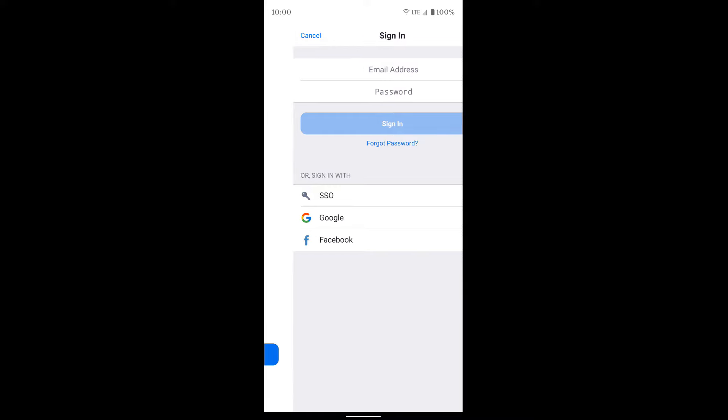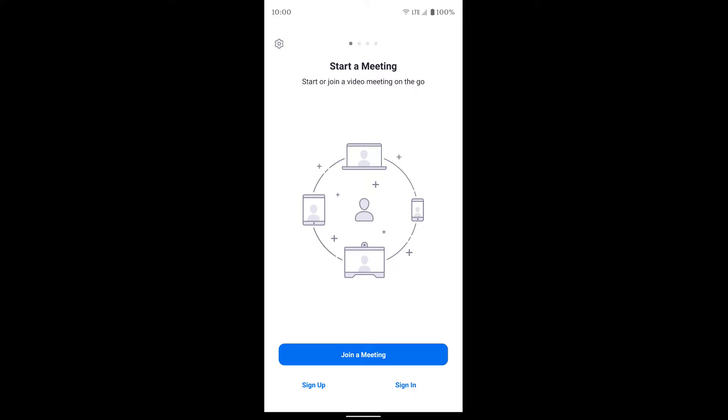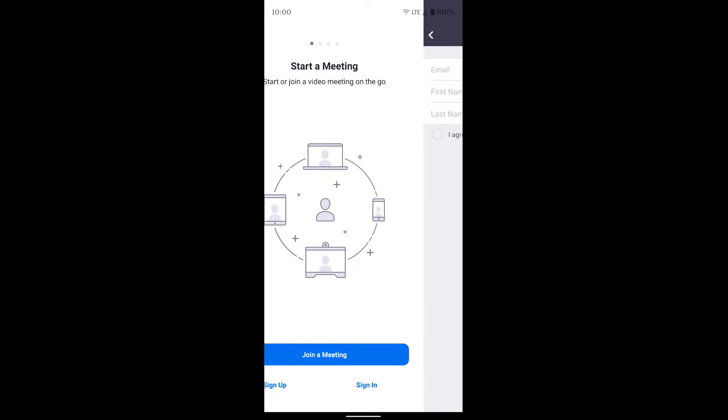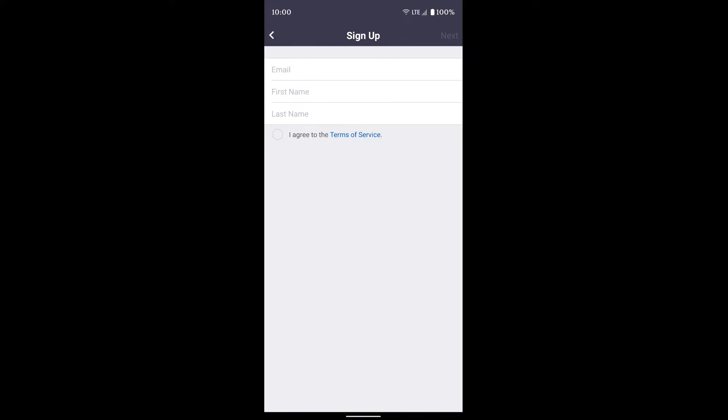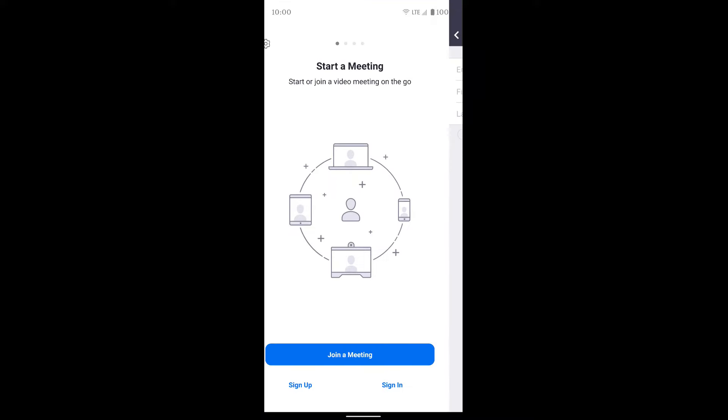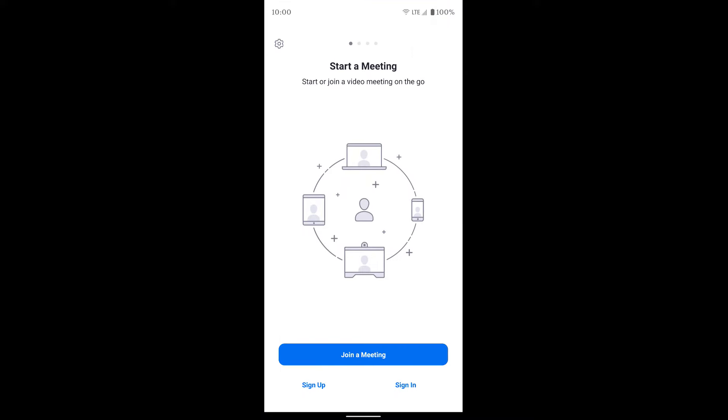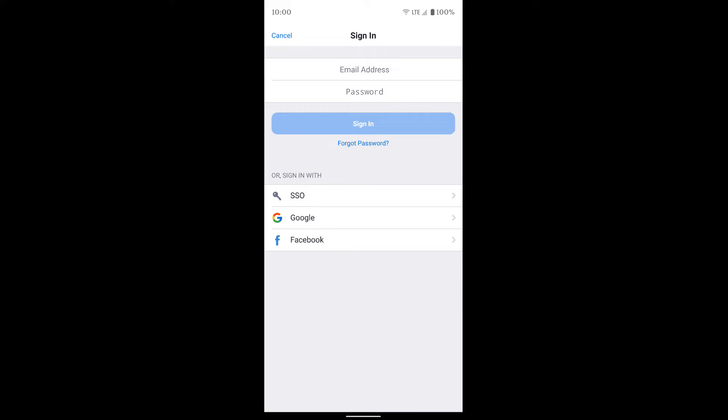Also, if you hit sign up on the front page, you can do a full sign up if you don't want to use your Google account and just create your own username and password and stuff. But we're going to go ahead and sign in using Google.